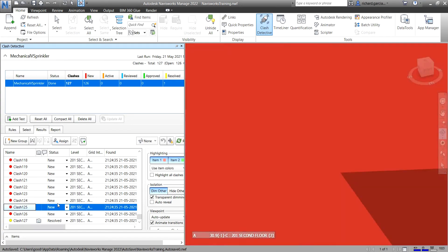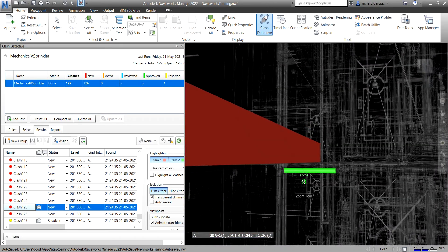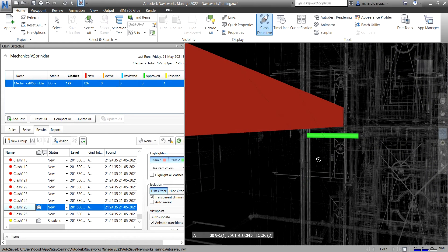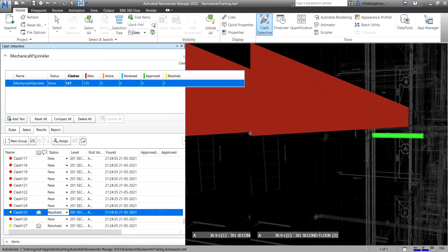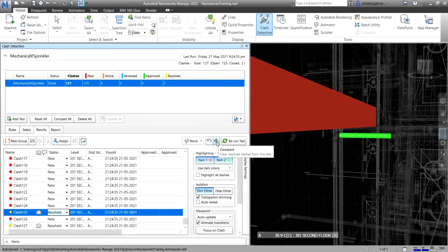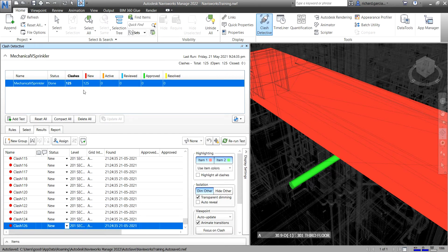Let me select Clash 125 — zoom out and orbit the model. Notice it's not actually a physical clash either, just within the clearance, so I'll change the status to Resolved. Now I have 2 resolved. To remove resolved clashes from your current list, look for the Compact icon — it clears resolved clashes from your current test. After selecting it, you're back to 127 New and zero Resolved.